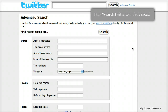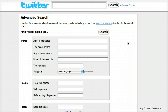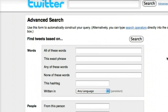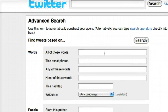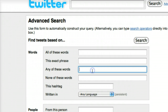I'm starting out on the advanced search page for Twitter, which is search.twitter.com/advanced, and I'm going to enter my search terms into this first box. I'm going to look for the word library or lib, and this is a straight boolean OR search.